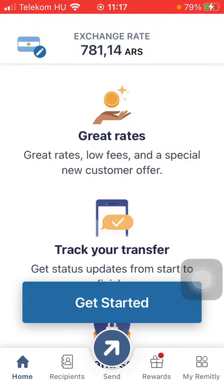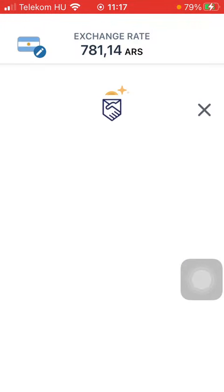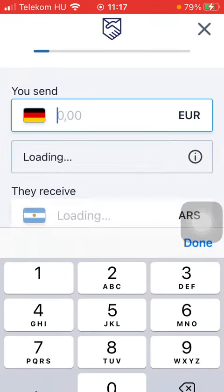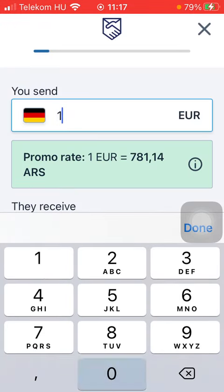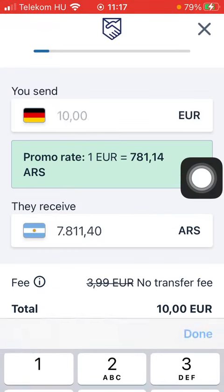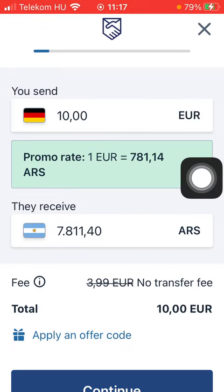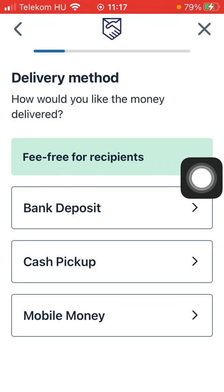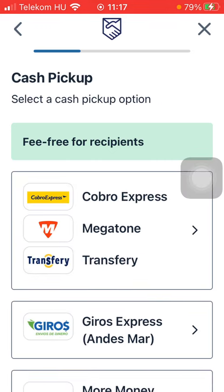Then tap on 'Get Started' at the bottom of the page and type in the amount of money you want to transfer. Tap on 'Done' and click on 'Continue' down below. Select the delivery method, then the cash pickup option.